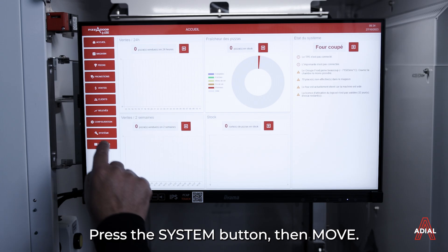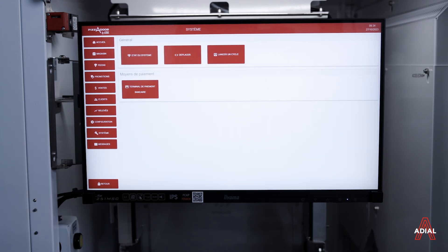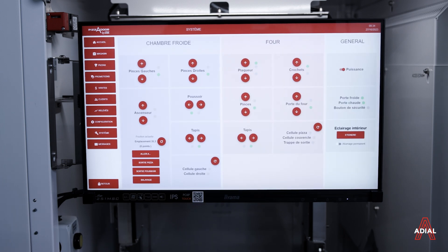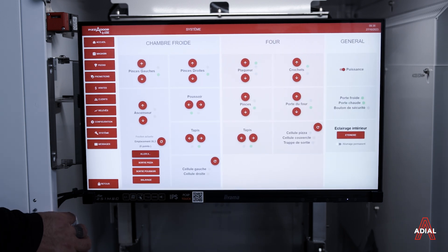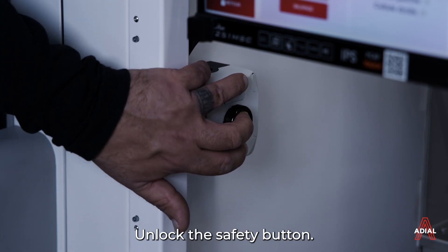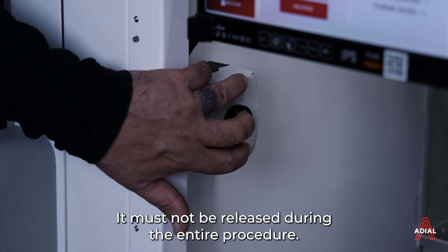Press the system button then move. Unlock the safety button. It must not be released during the entire procedure.